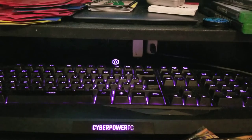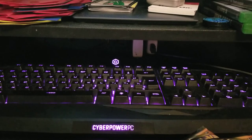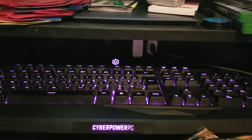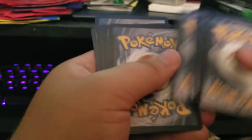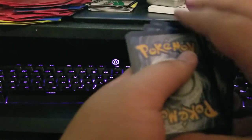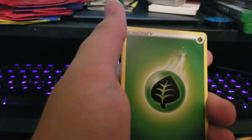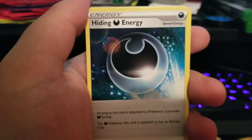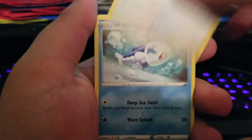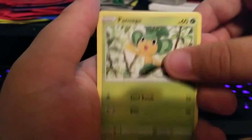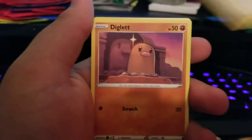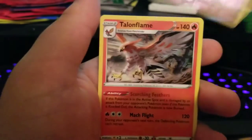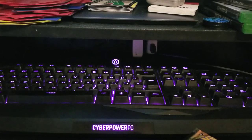I am working on a set of Darkness Ablaze right at the moment. It's crazy. Alright, Leaf Energy, Pupitar, Corviknight, Corvisquire, Hiding Energy, Darkness, Wishiwashi, Pansage, Tauros, Diglett, Dedenne, and a Talon Flame.